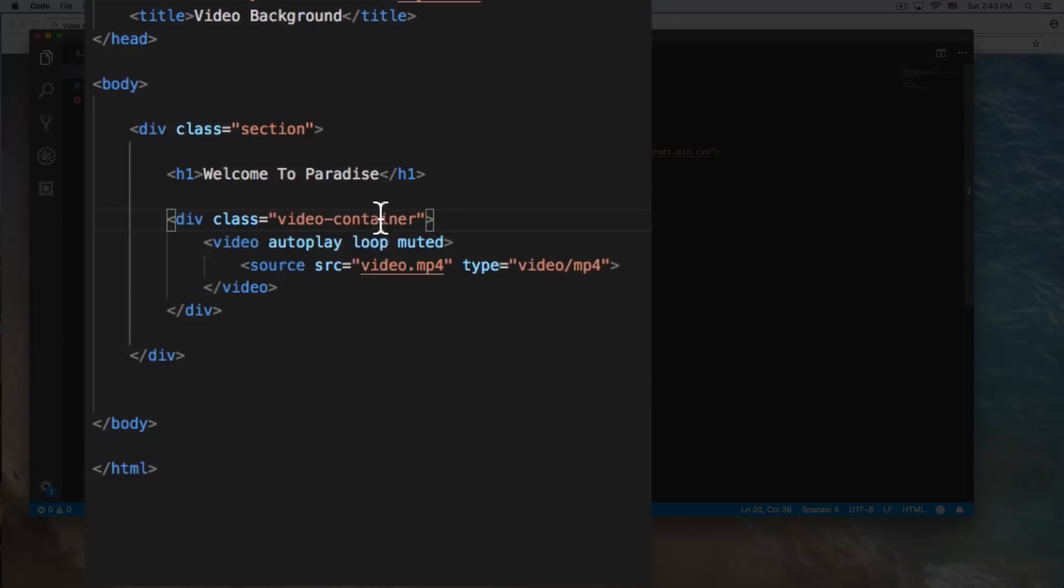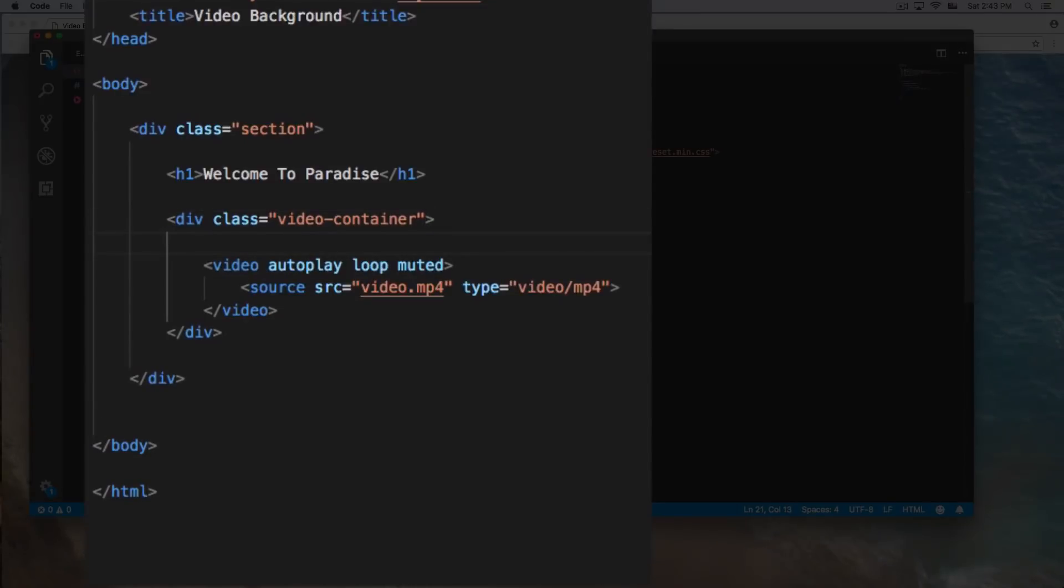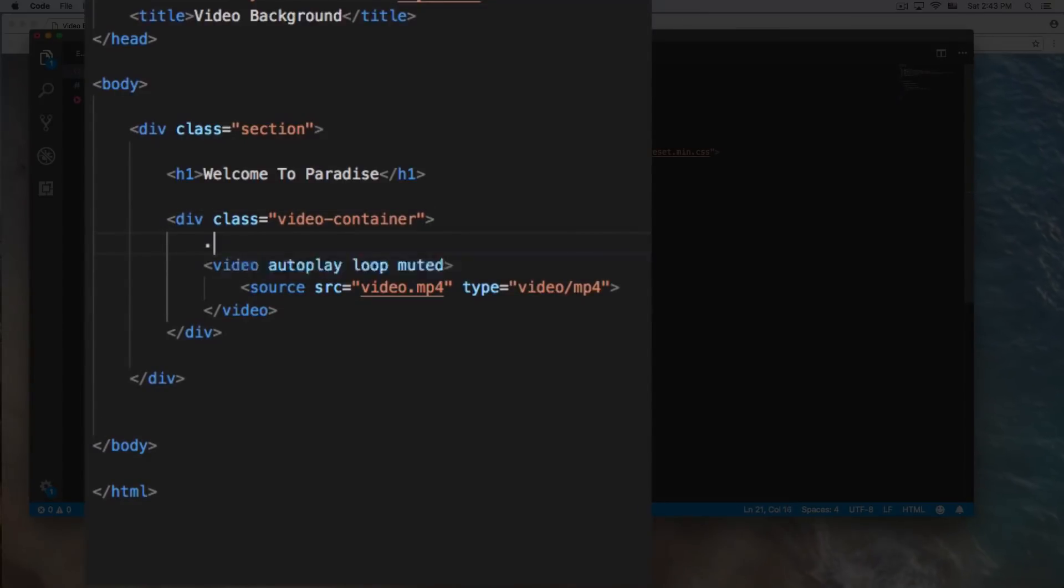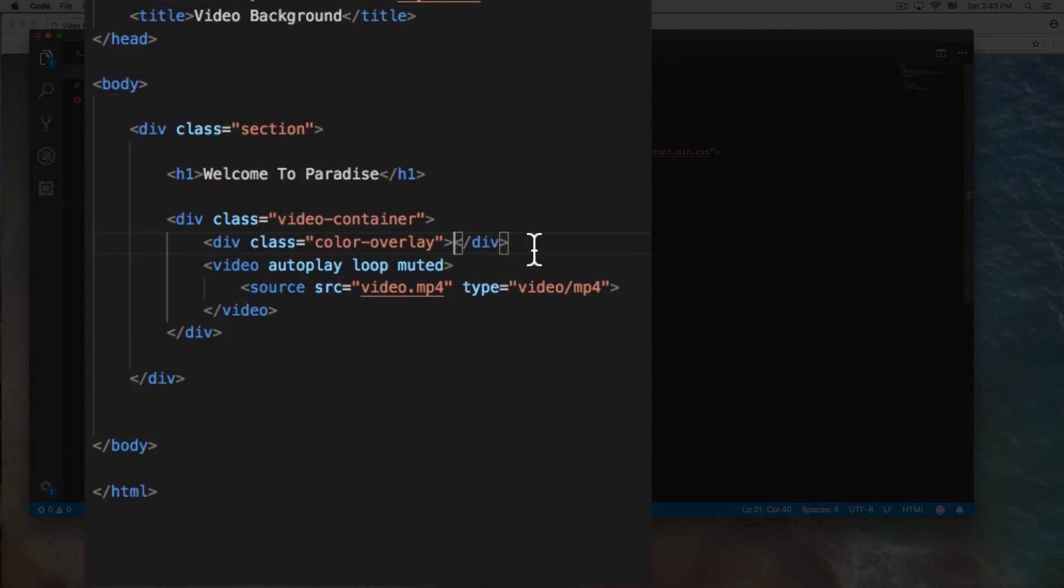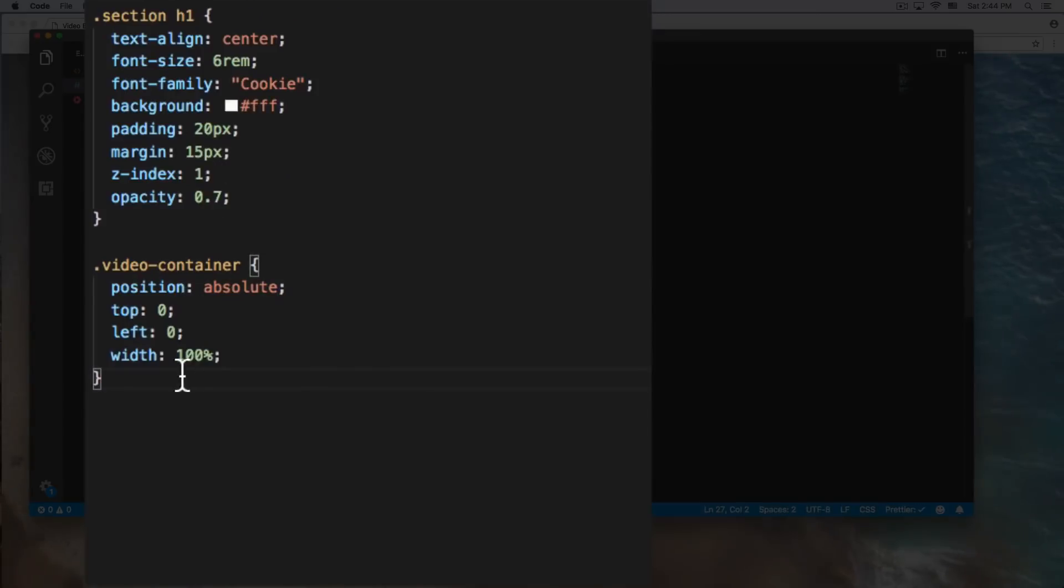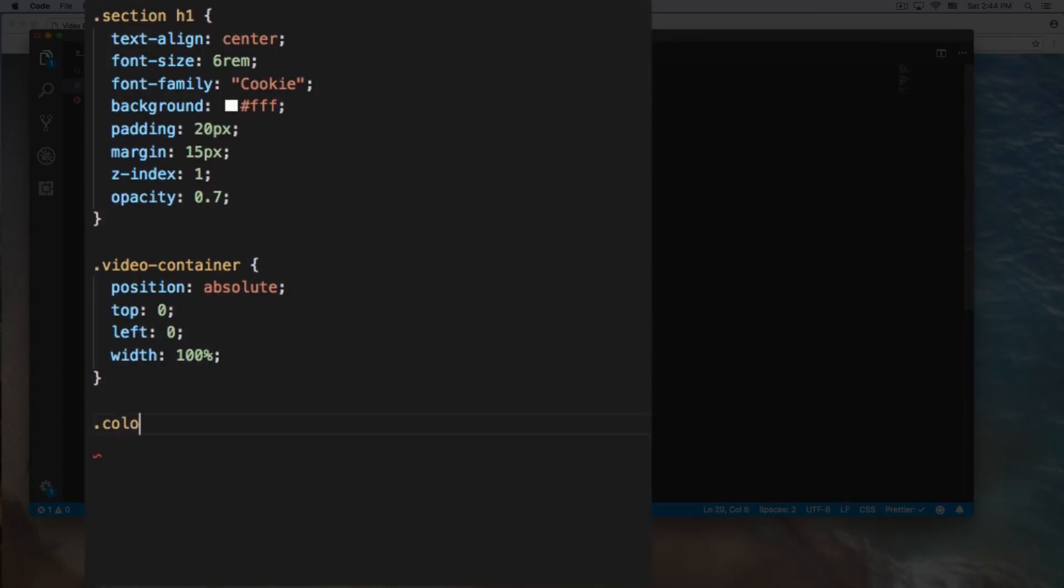Now inside this video container, I'm gonna add a color overlay div. I'm gonna call it color overlay. All right, I'm gonna save that and now we need to go to the css, create a color overlay.